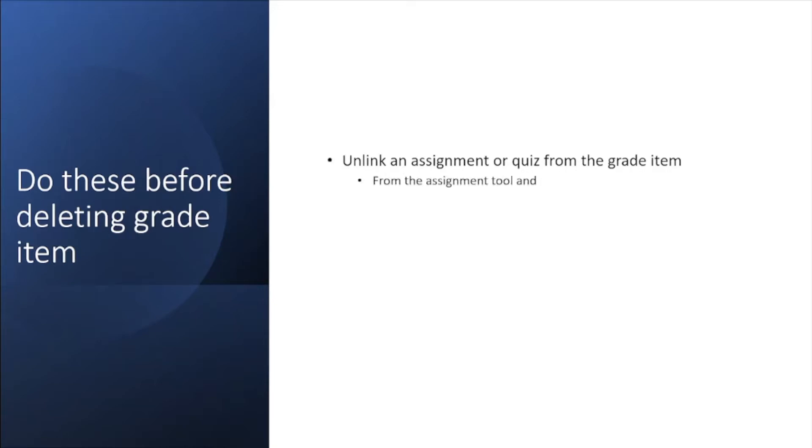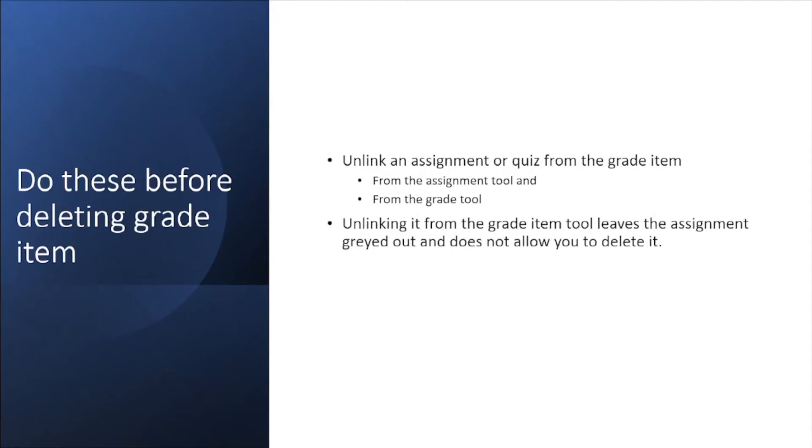Now unlinking has to be done in two places: one from the assignment tool and from the grade tool. I found that deleting them only from the grade tool still did not allow me to delete the assignment. If you tried it and failed, you would recognize what I am saying. So the best thing to do is unlink it from the grade item tool, which leaves the assignment graded out at times and this prevents you from deleting it.